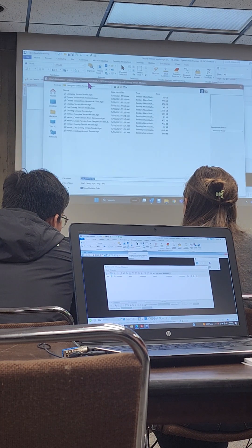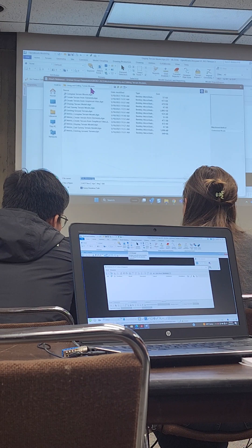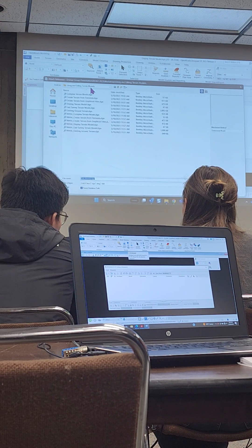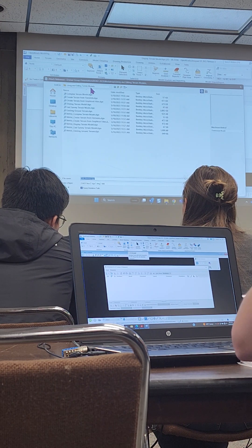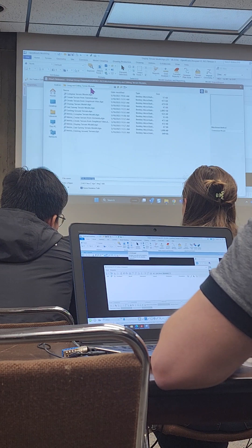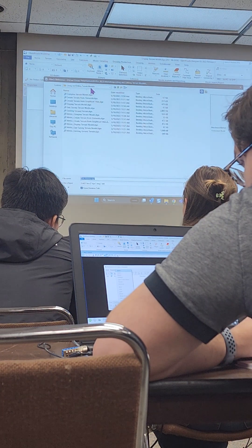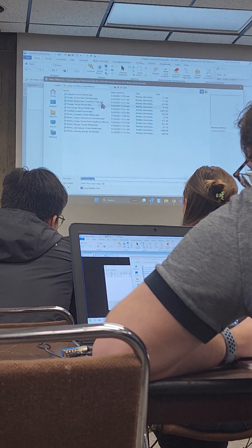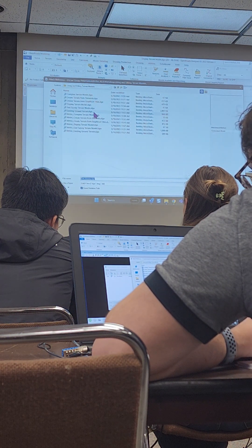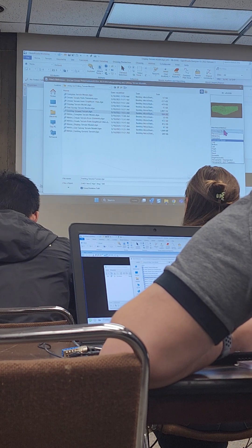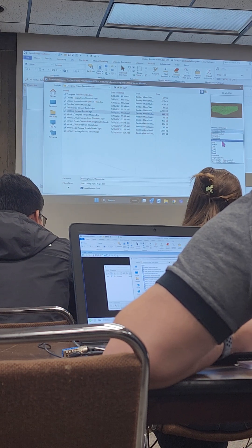When we attach, you want to be inside the 'Using and Editing Terrain Models' folder and then look for the existing ground terrain 2D file. Before you attach it, select it here, and over on the right choose 'Interactive' so that we can actually change some settings about it when we bring it in.